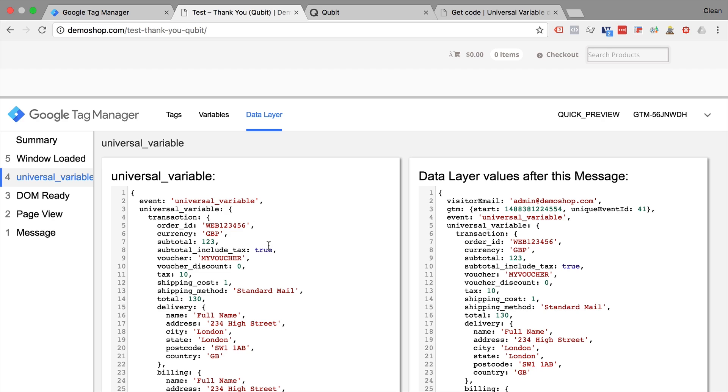You just need to implement it into your data layer and now you'll be able to build your own data layer variables, transform that data, and use it in your tags and triggers.